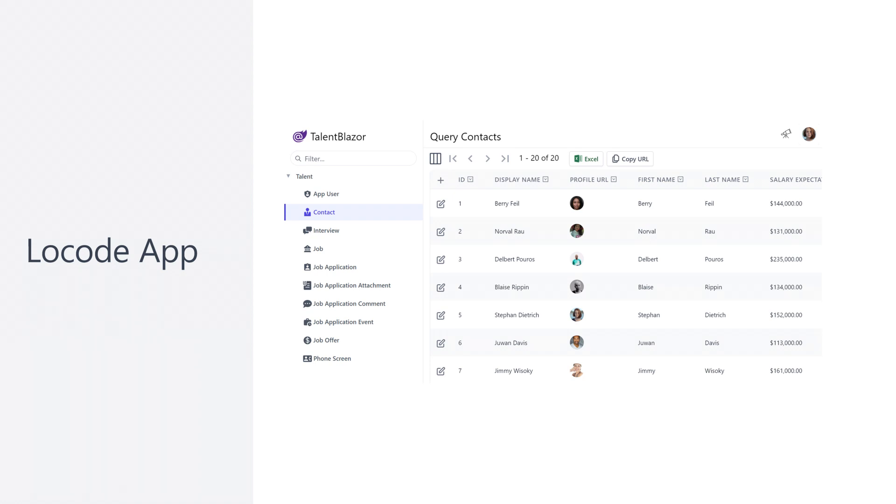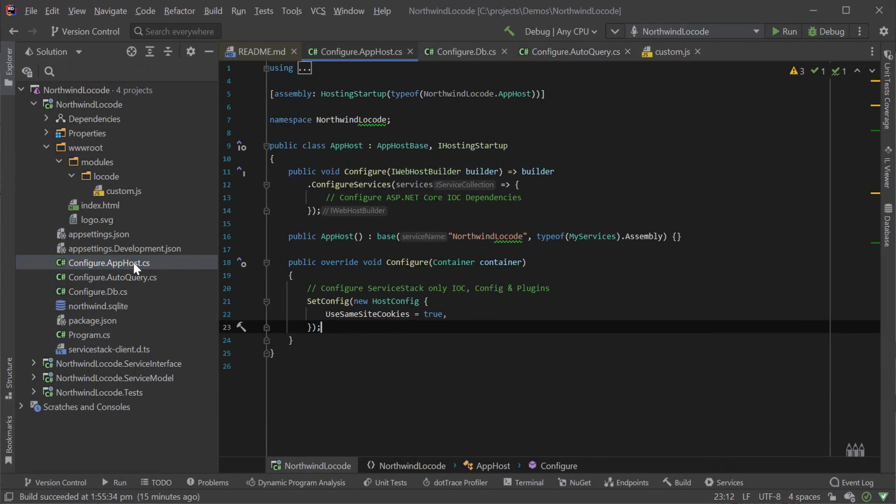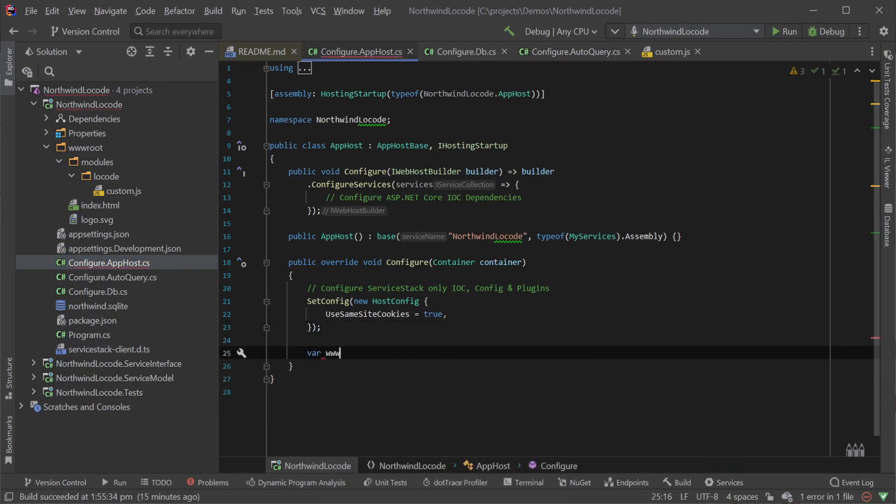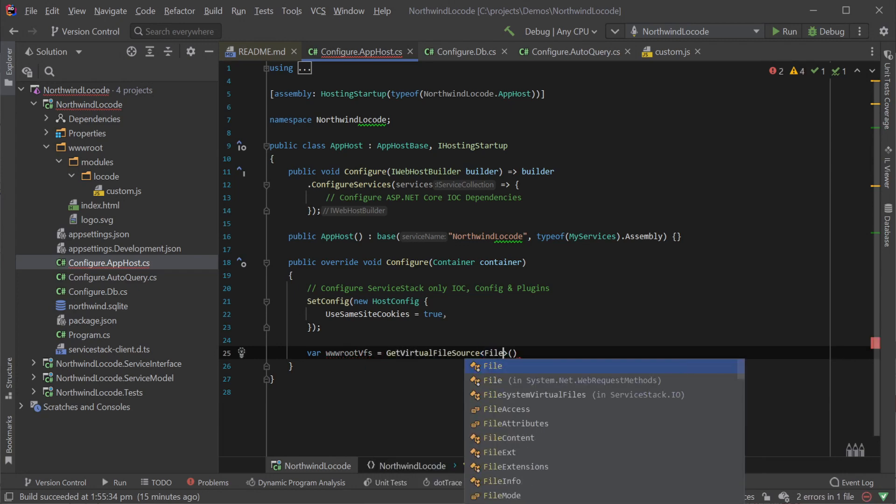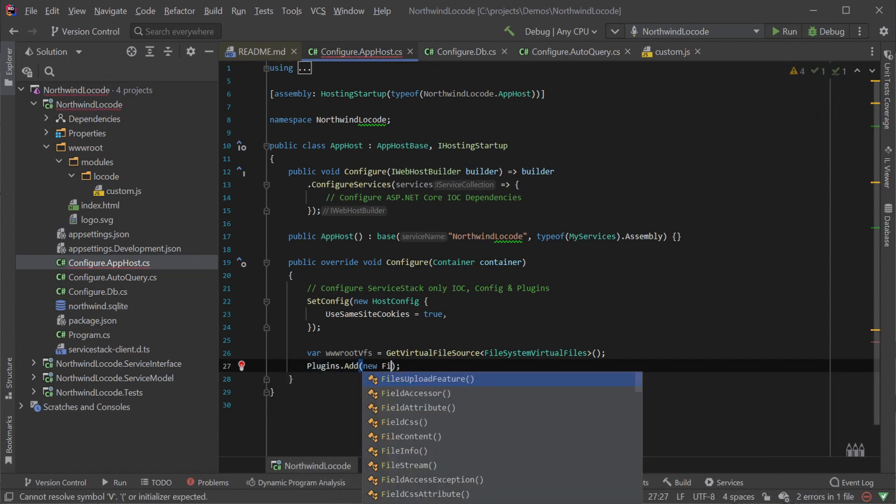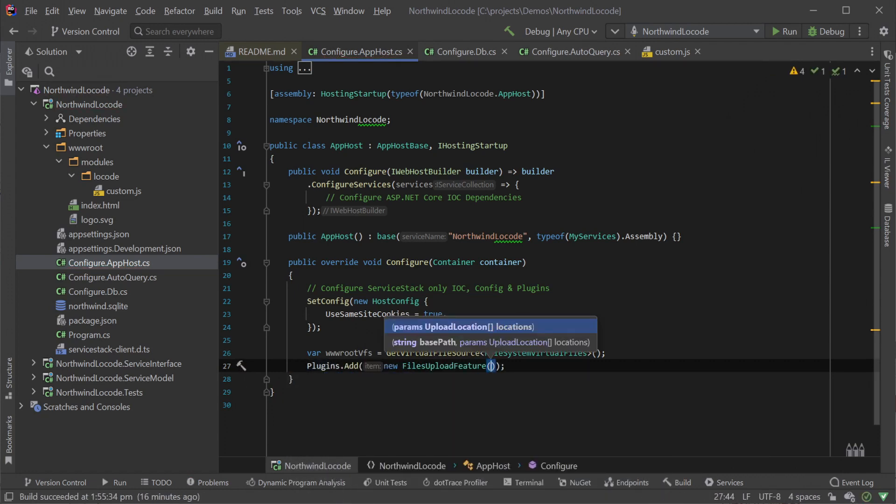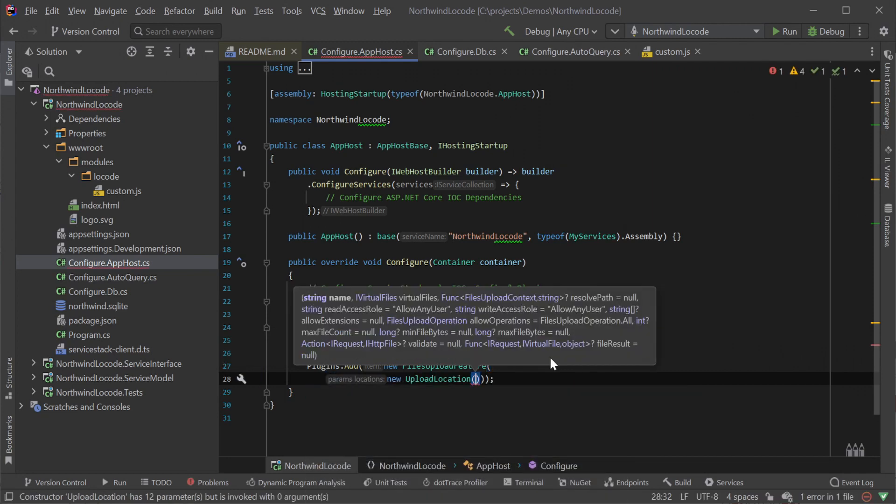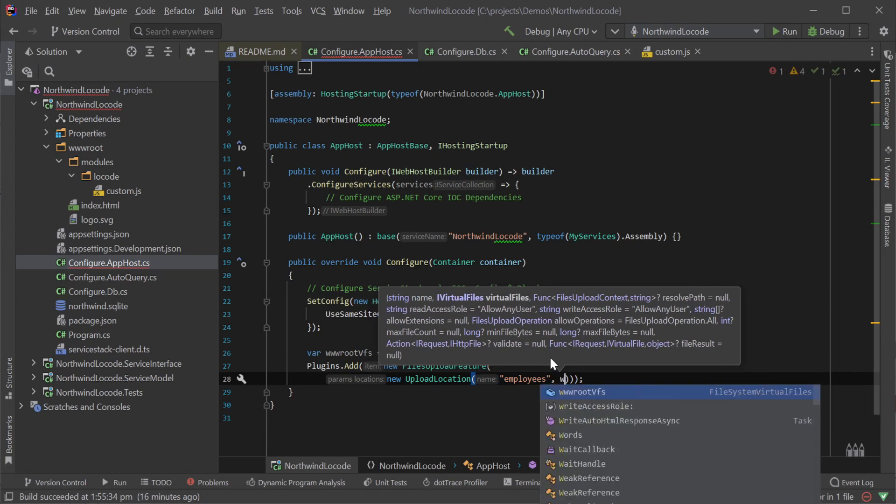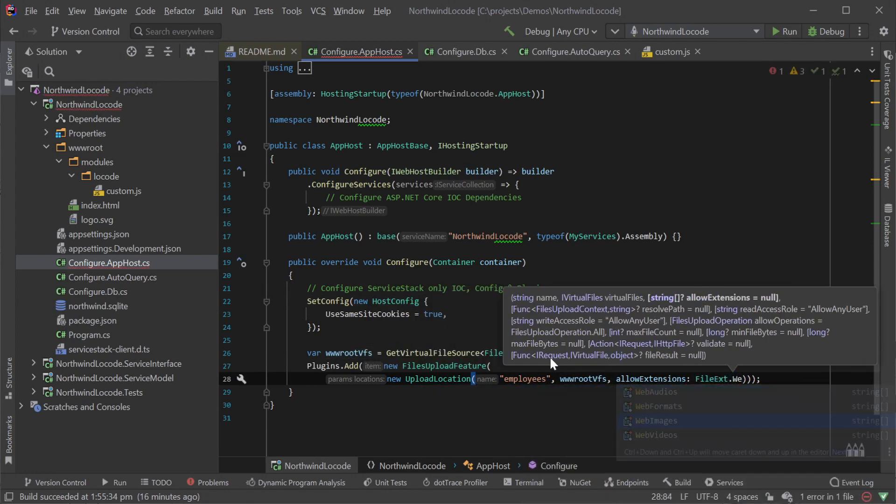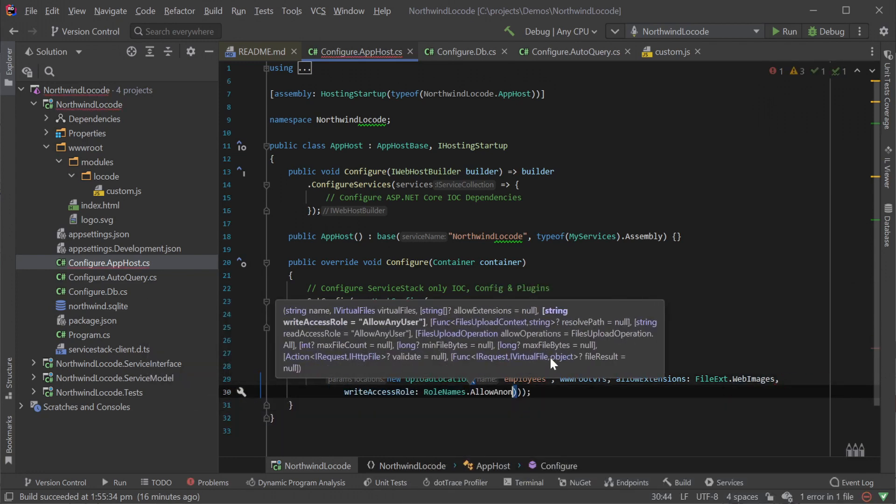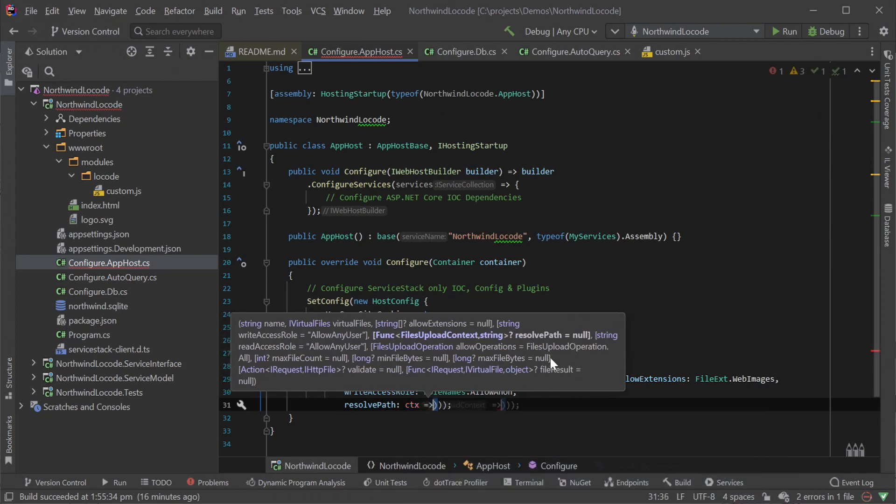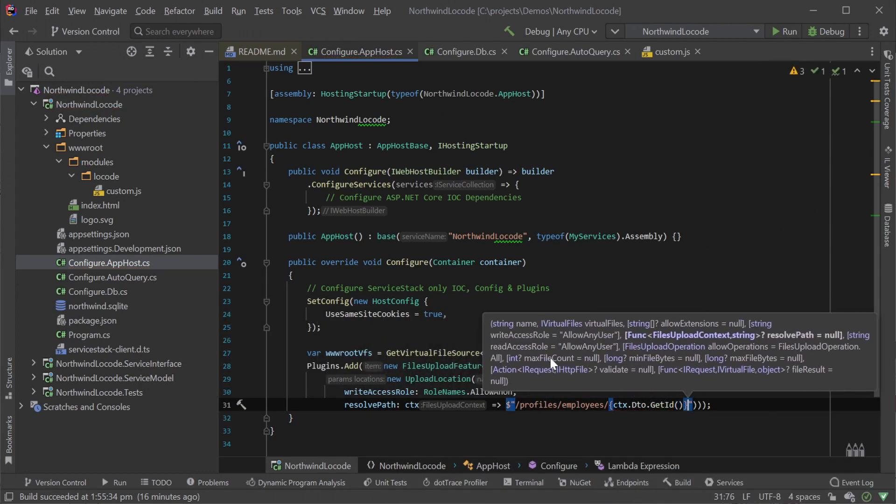We can do this with one of the high level features that low code integrates with called file uploads feature plugin. These managed file uploads can store path information in a custom column, meaning we can migrate existing data to a better storage solution that can integrate with cloud storage providers like Azure Blob Storage or AWS S3. The files upload feature plugin utilizes virtual file providers, which server stack has support for both these cloud systems. But for this example, we're going to use a local file storage. With the use of file systems virtual files provider and a migrated list of files that match the path pattern of employee ID.jpg, we now have our photo binary data out of the database while still using the same schema. The upload location config of the file uploads feature is given a name so we can match our custom photo path to use this specific configuration. We limit the uploads to web image extensions only and allow anonymous uploads for testing purposes.